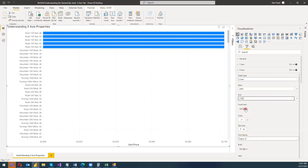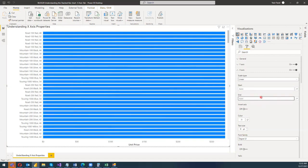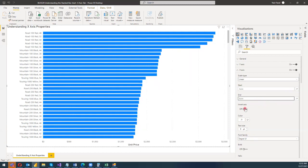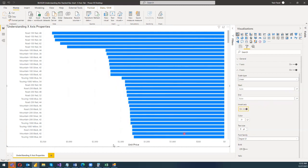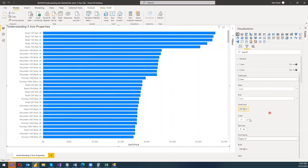You can also invert the axis. After clearing the start and end values, enabling the inversion gives you the same visual but with the starting value on the right side. For dashboards this can sometimes be useful, though not all the time — you can utilize axis inversion as per your need.